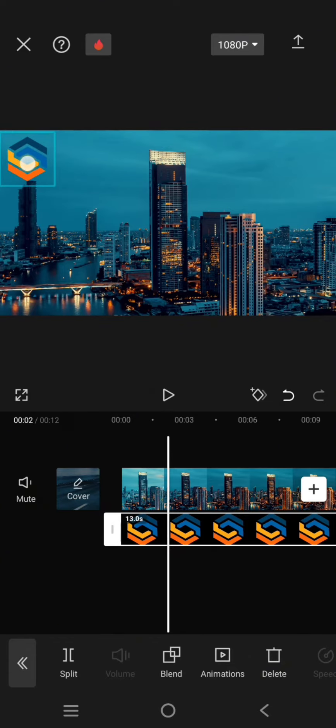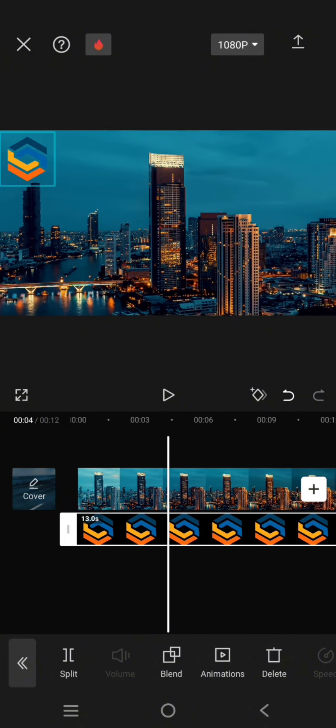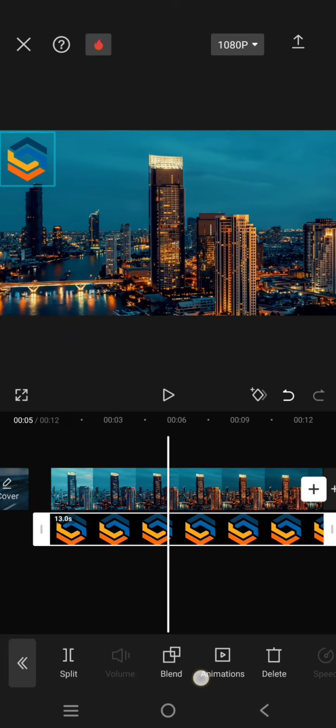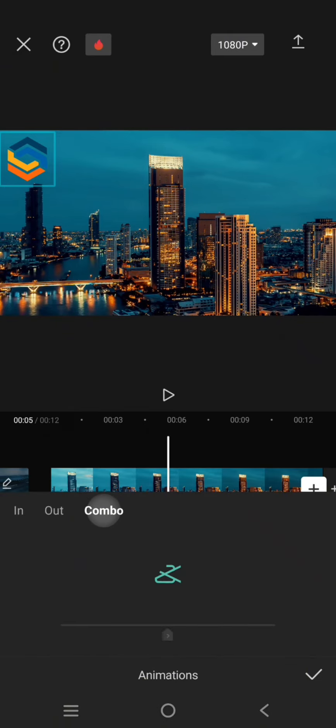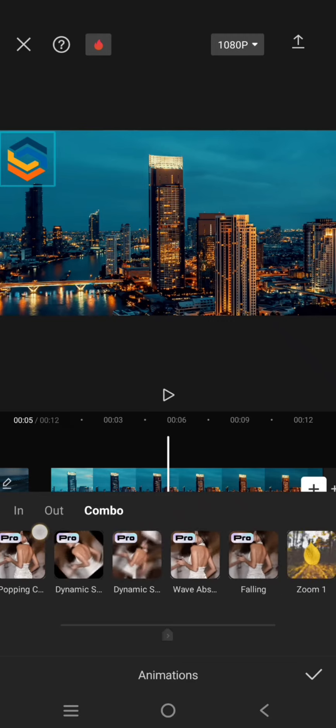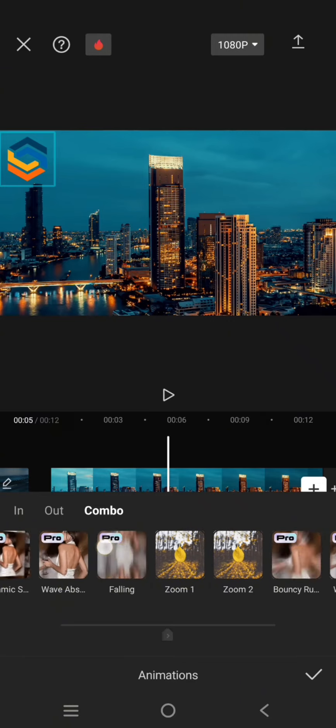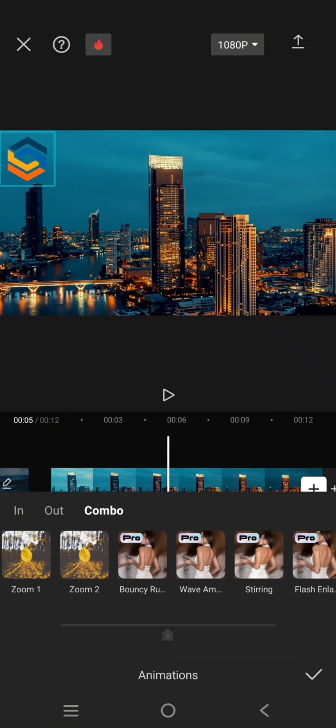Then to make the logo look more dynamic, I'm going to add animation. So here, click on the logo, go to animations at the bottom, choose the combo, and here you can just choose which one you like actually.